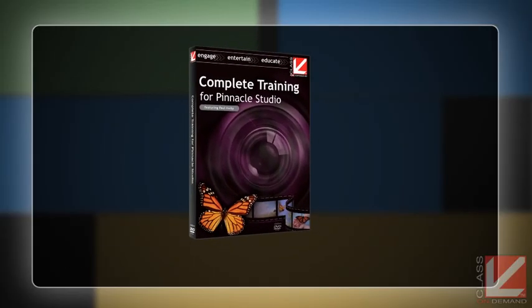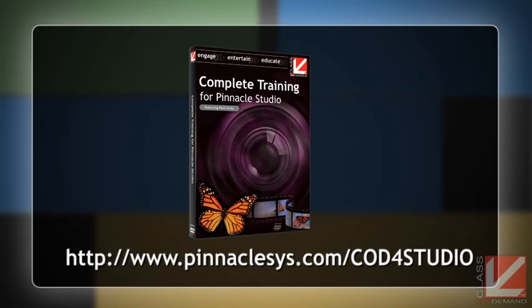Hello, I'm Paul Holtz from Class On Demand. This introductory chapter gave you a quick look at the creative power and flexibility of Pinnacle Studio 16. If you'd like to learn more about creating your movies with award-winning Pinnacle technology trusted by millions of users worldwide, then order your copy of Class On Demand's Complete Training for Pinnacle Studio 16 on the Pinnacle website. On behalf of Pinnacle and Class On Demand, thanks for watching.